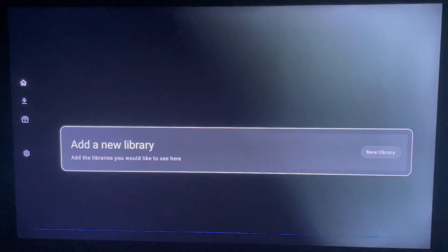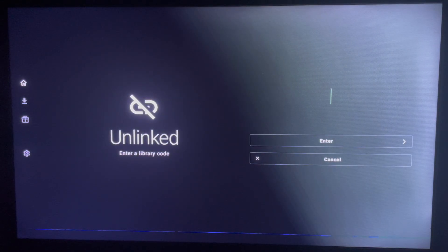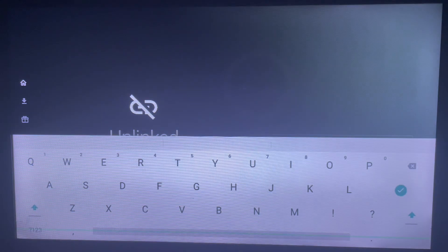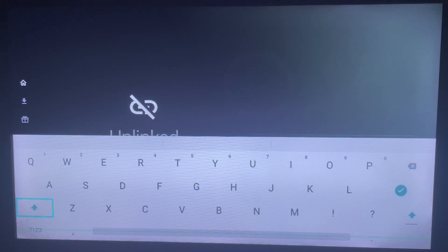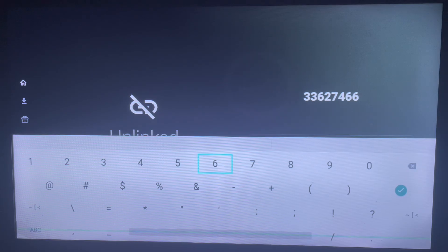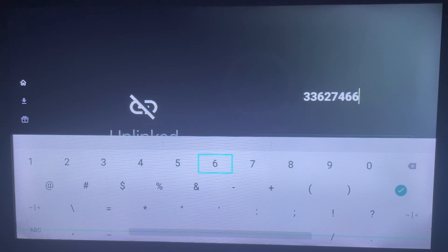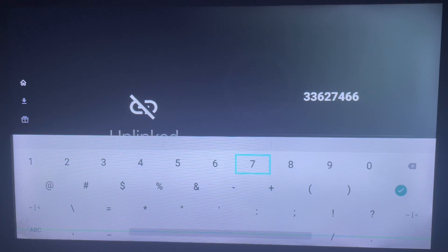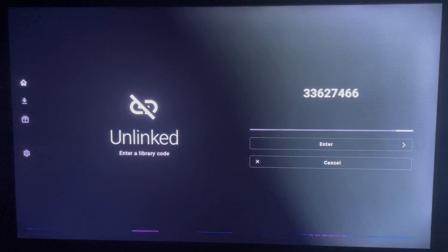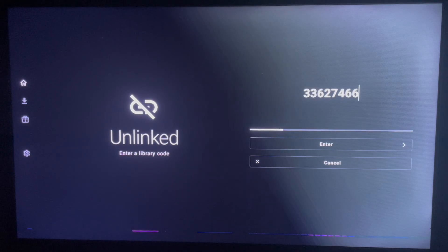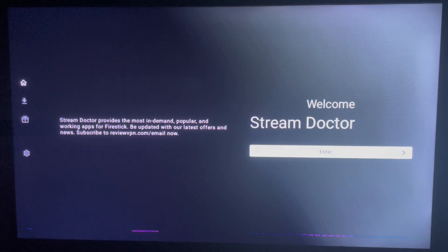To add a new library, go to the code section and type in the code I'm going to give you. Switch to the numbers keyboard and enter the code: 33627466. Once you're done typing the code, click Done. If the library code is correct, it's going to load out a library that you can use to install applications.